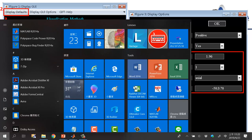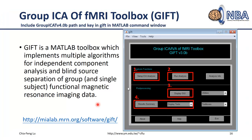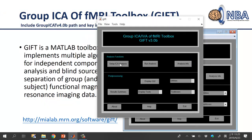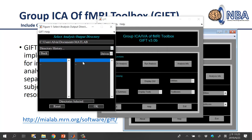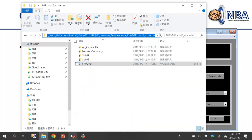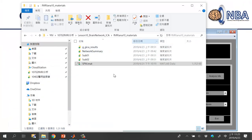Now go back to the GIFT interface. The first step is to click the 'Setup ICA Analysis' button. A file selection window will pop up — this uses the SPM8 selector, so avoid Chinese characters or special characters in your file paths. Change the current folder so you can conveniently select your files.